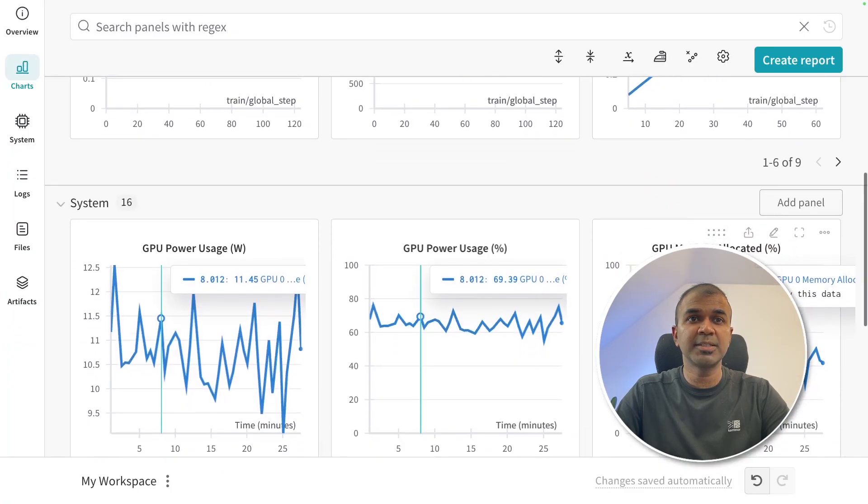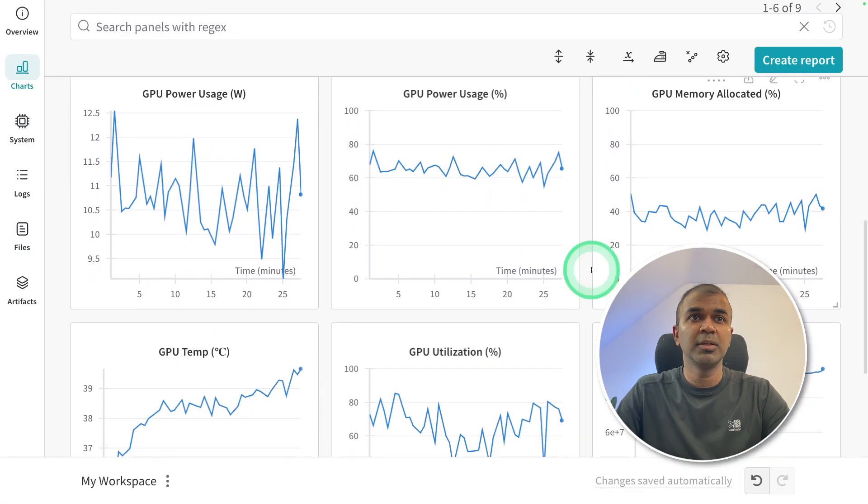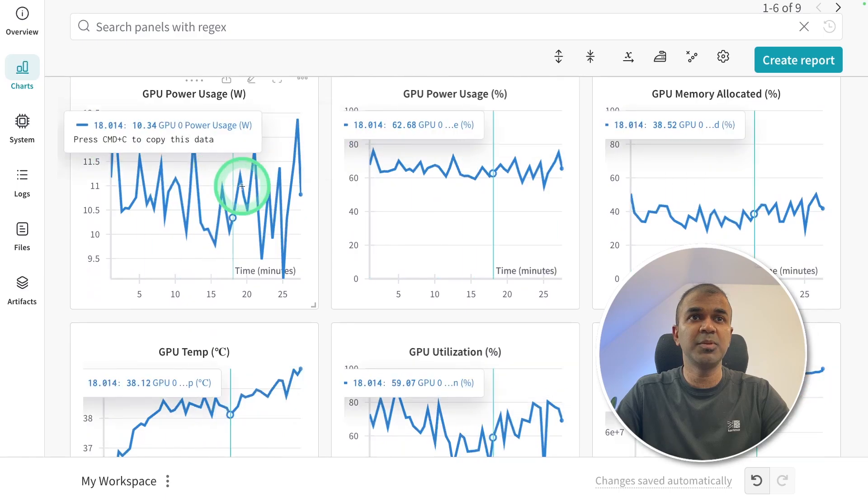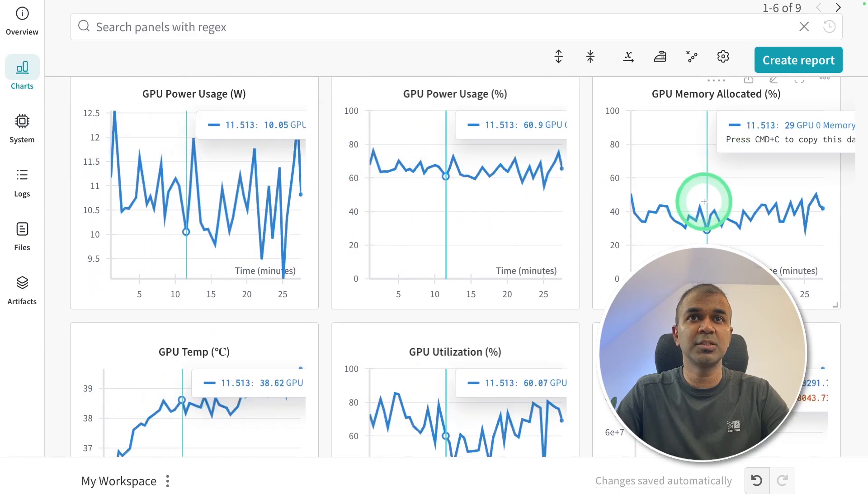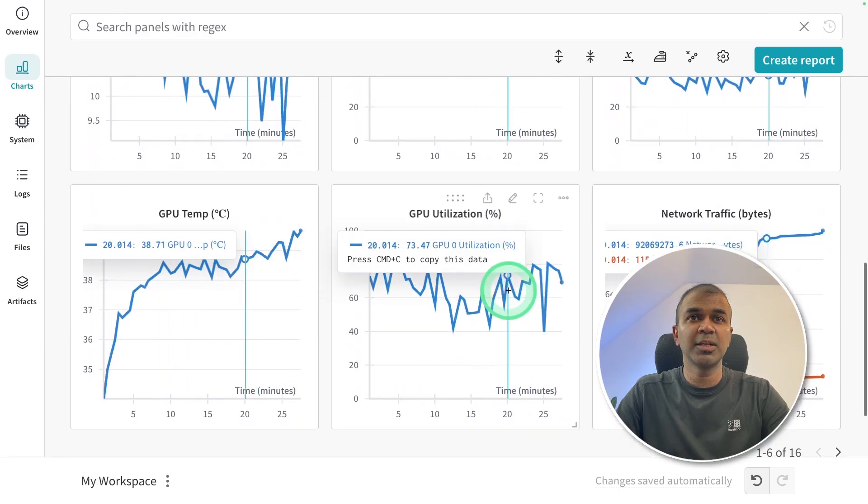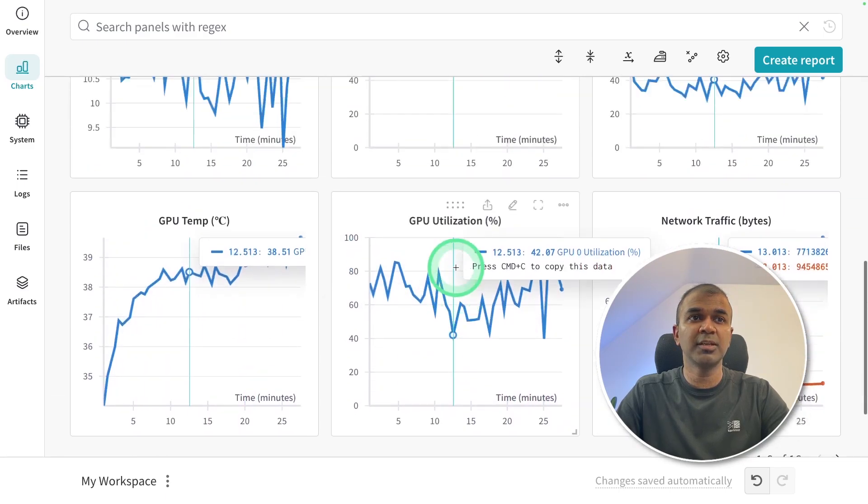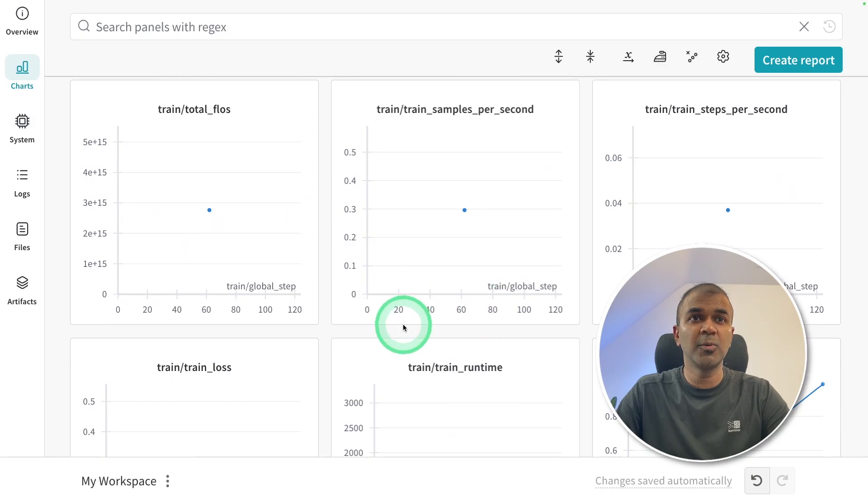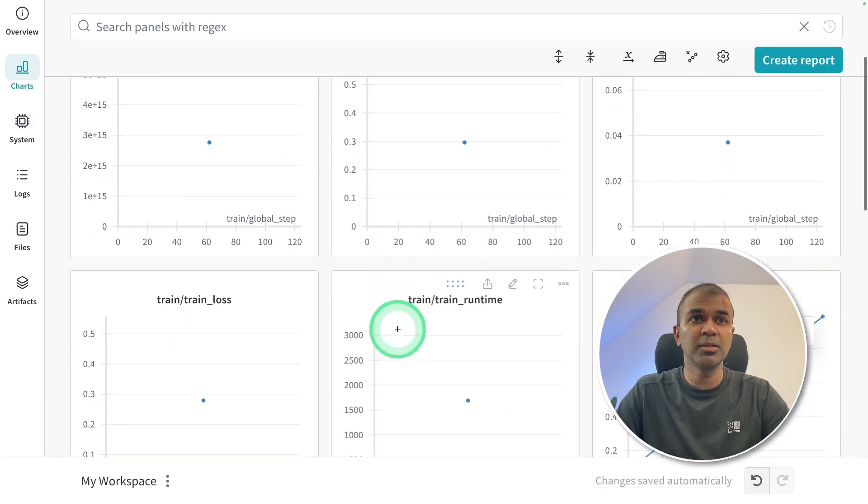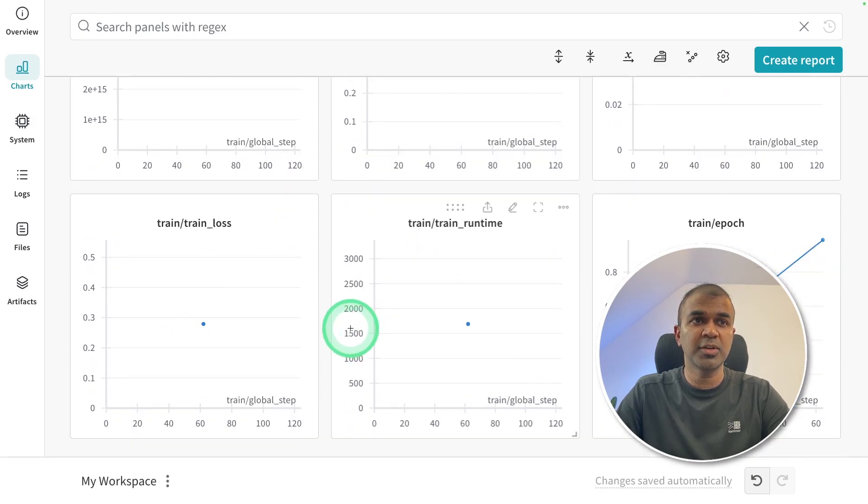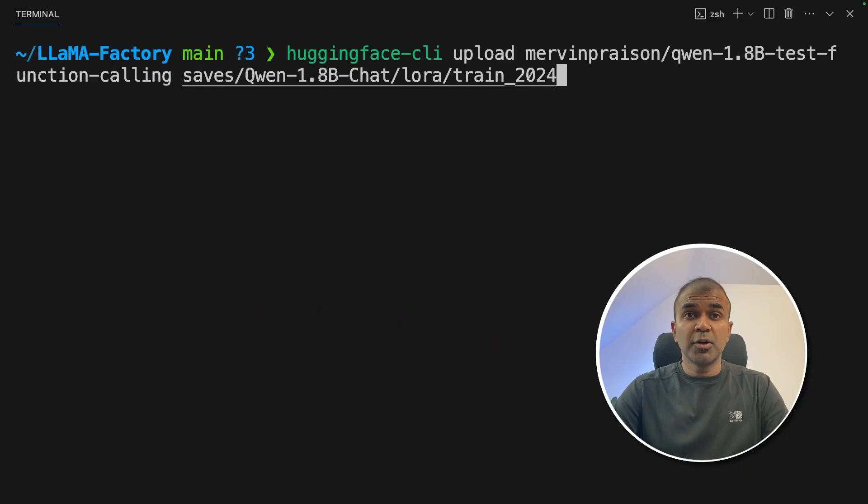Here is the weights and biases dashboard. You can see the GPU usage, GPU utilization, network traffic. Just because we trained only little, we had only one point to show the training loss.